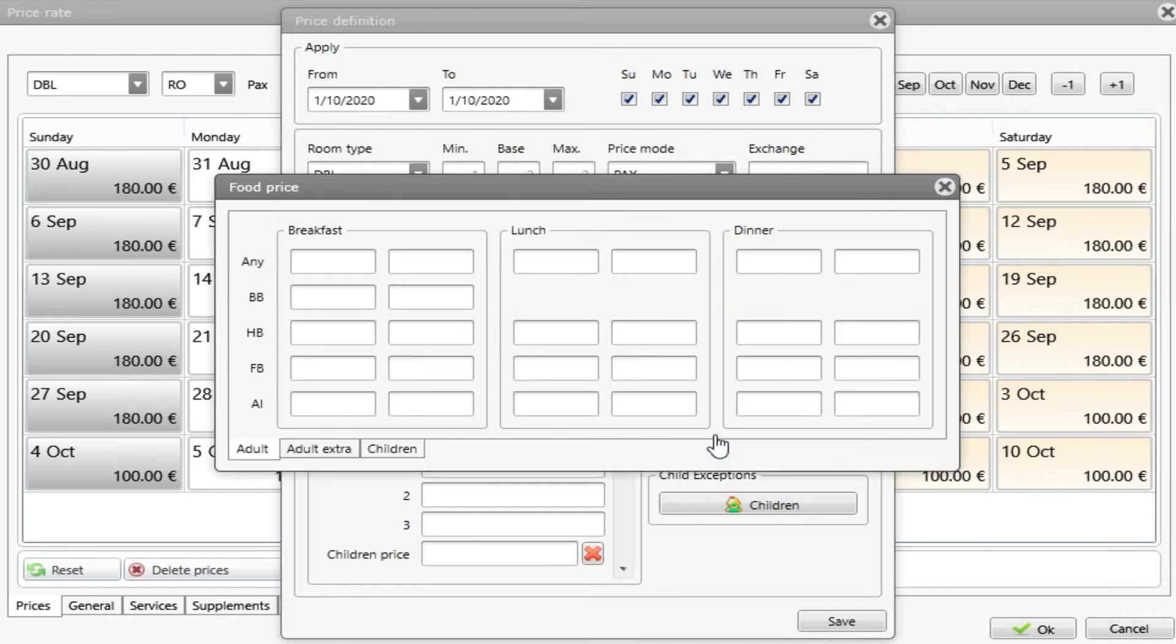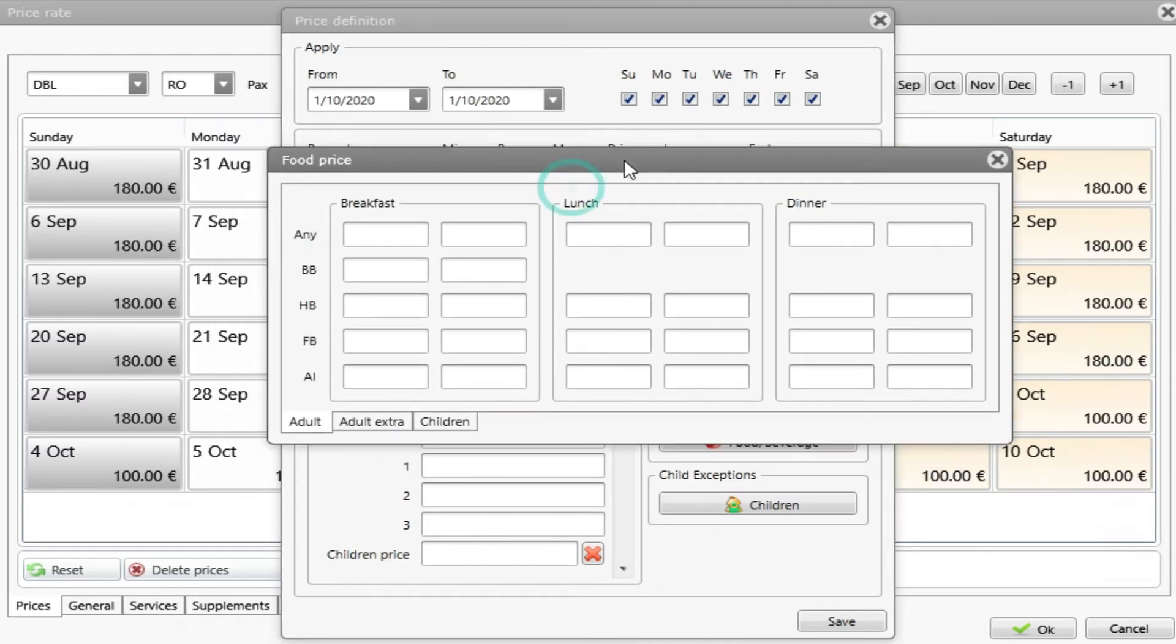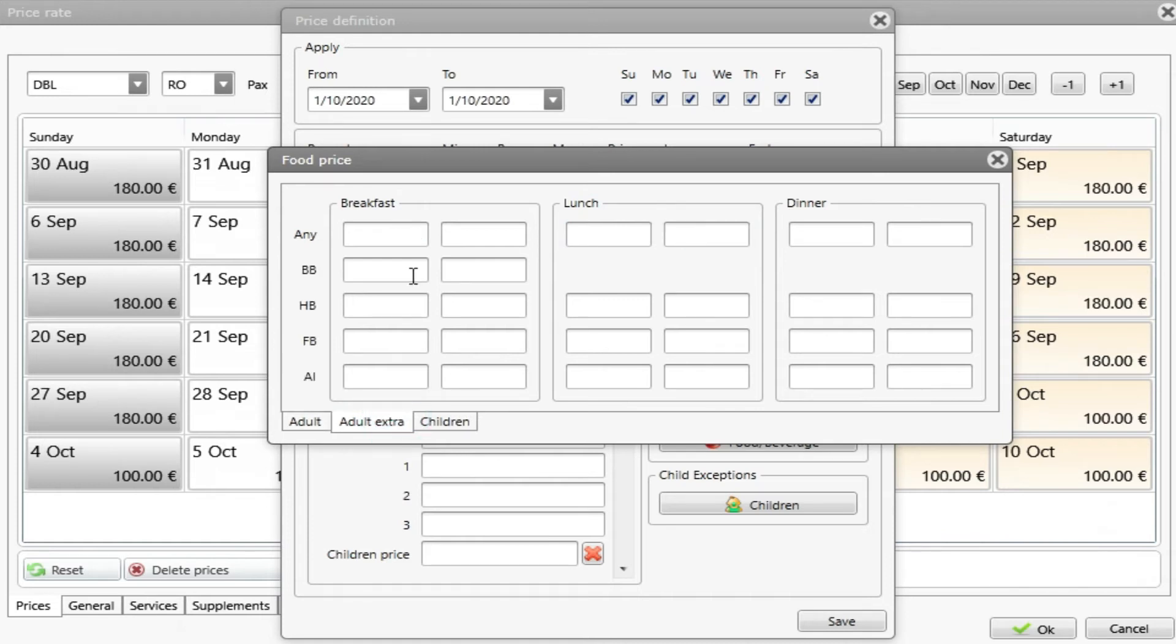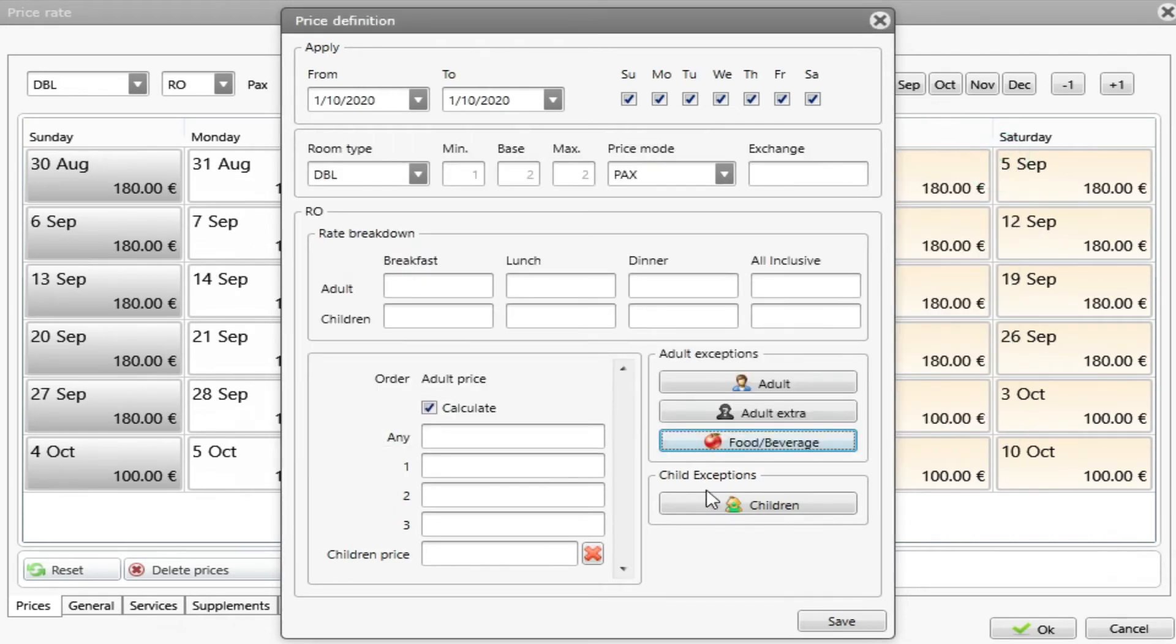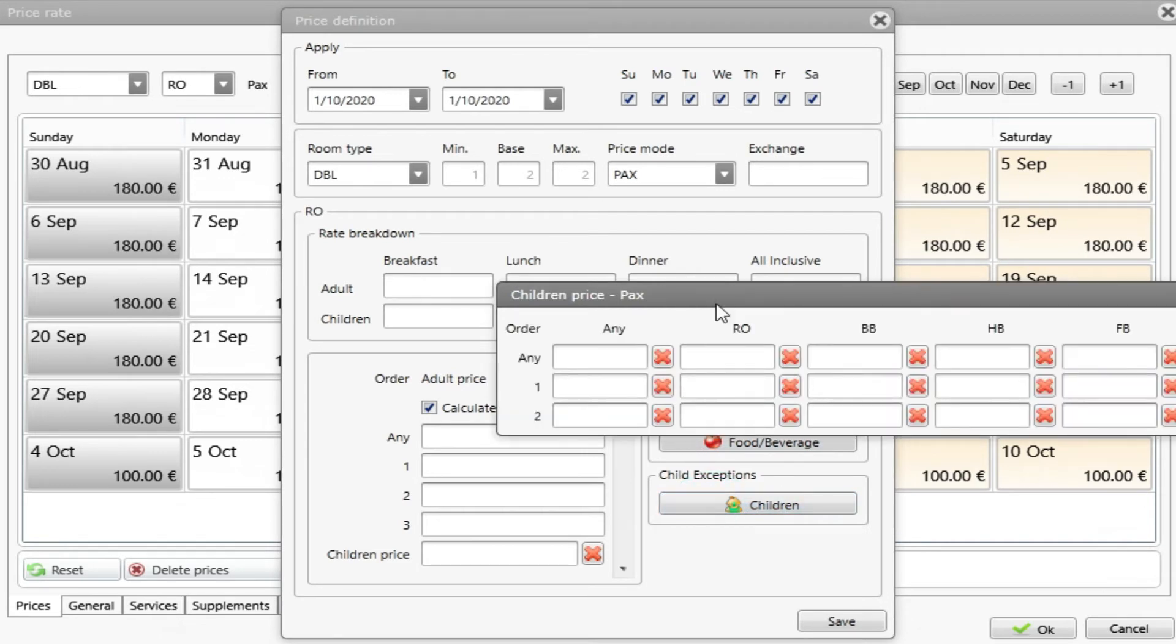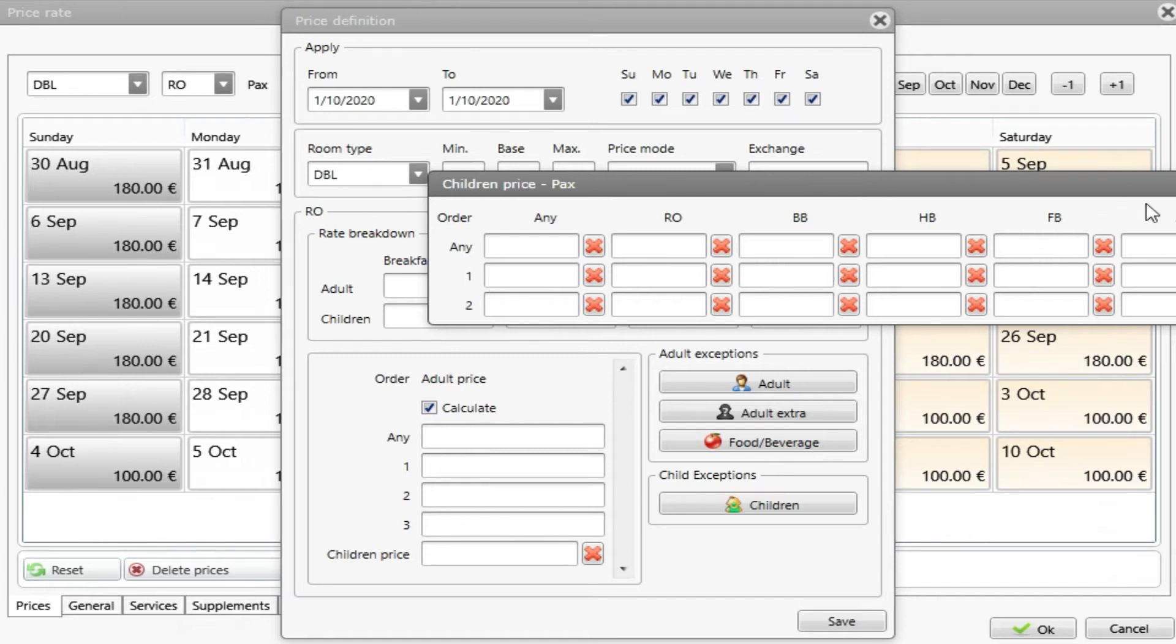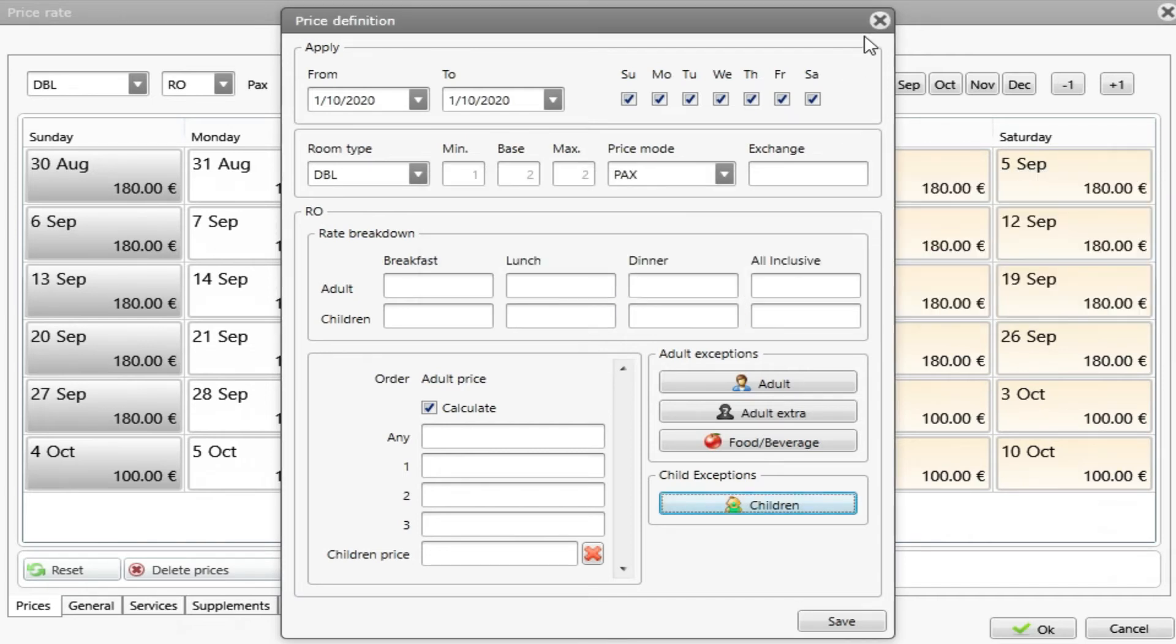We can set the price for food. We can say that by any meal plan, the price is in this one. For breakfast in this case, for lunch, for dinner. We can also do the same thing for adult extra and for children. And we have also the same thing, but for child exception. We can choose and set different prices for meal plans and number of guests. These are the options inside the price definition and the rate prices.